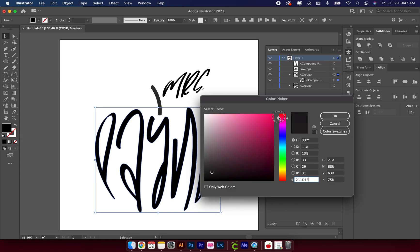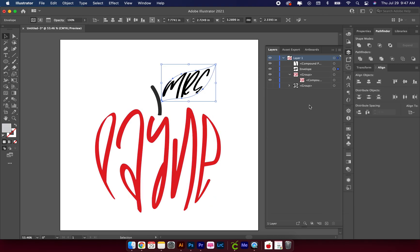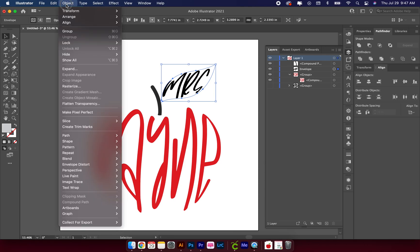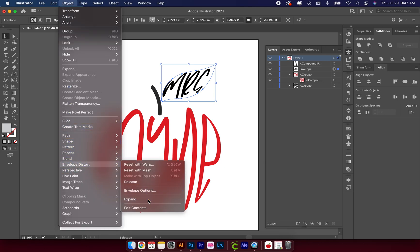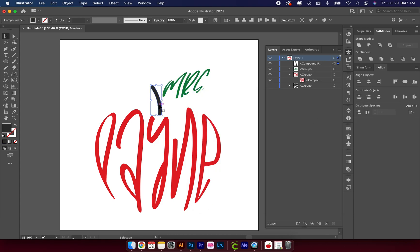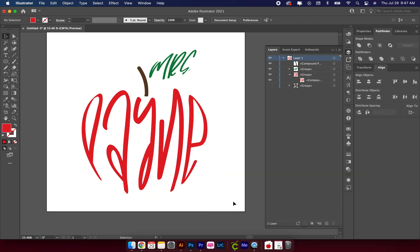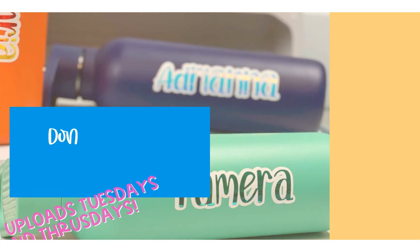Now I can change the color and it actually changes. Same thing for the other section — Object > Envelope Distort > Expand — and I can change this color now too. I'm just going to change this because it looks like a really weird gray and I don't like it. And that's how you convert text into a shape — thanks for watching!